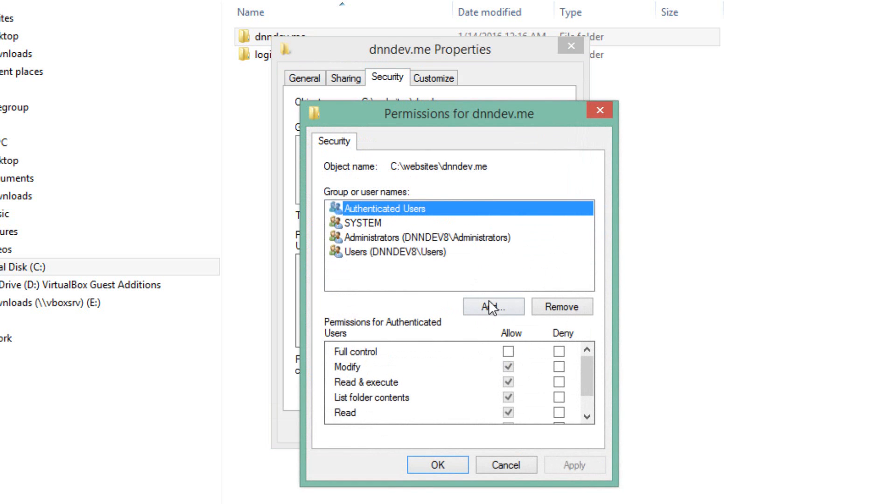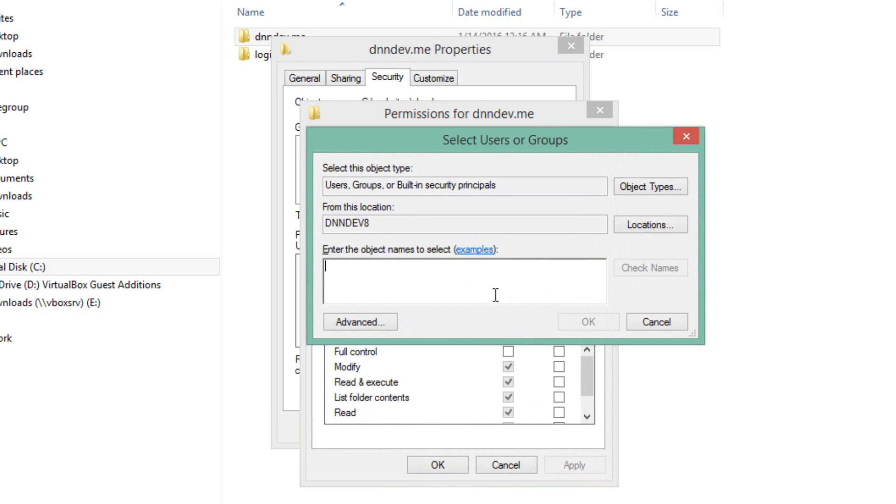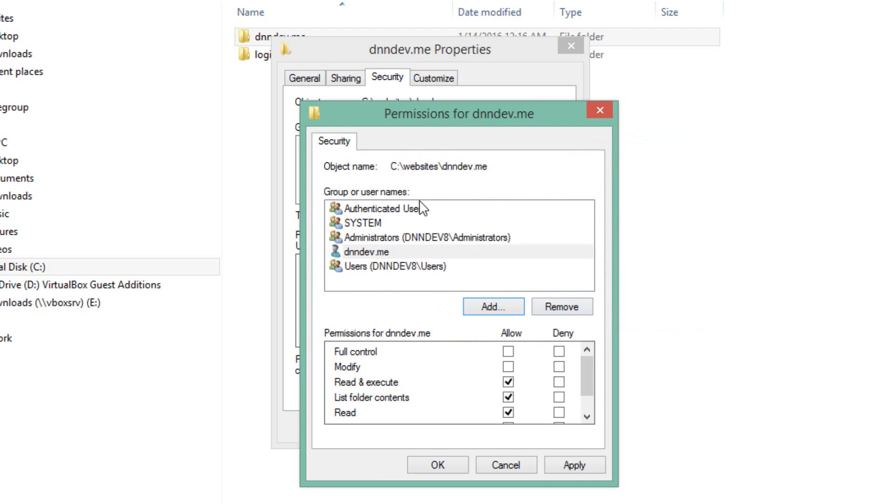Under security, we're going to click edit, and then we're going to choose the add option. We're going to add a user here in the permissions for this particular folder called IIS space app pool backslash dnndev.me. Click the check names option. Windows will underline the dnndev.me text. We can go ahead and click OK.